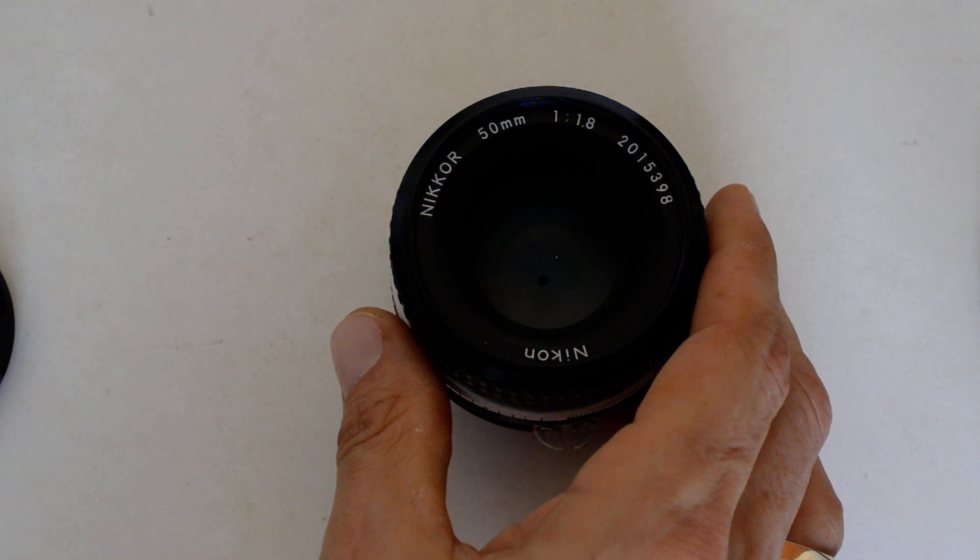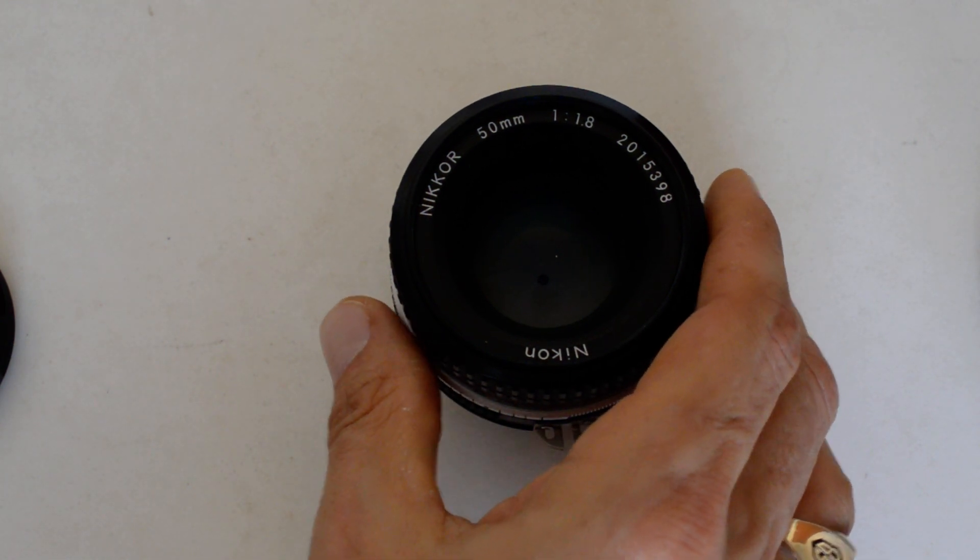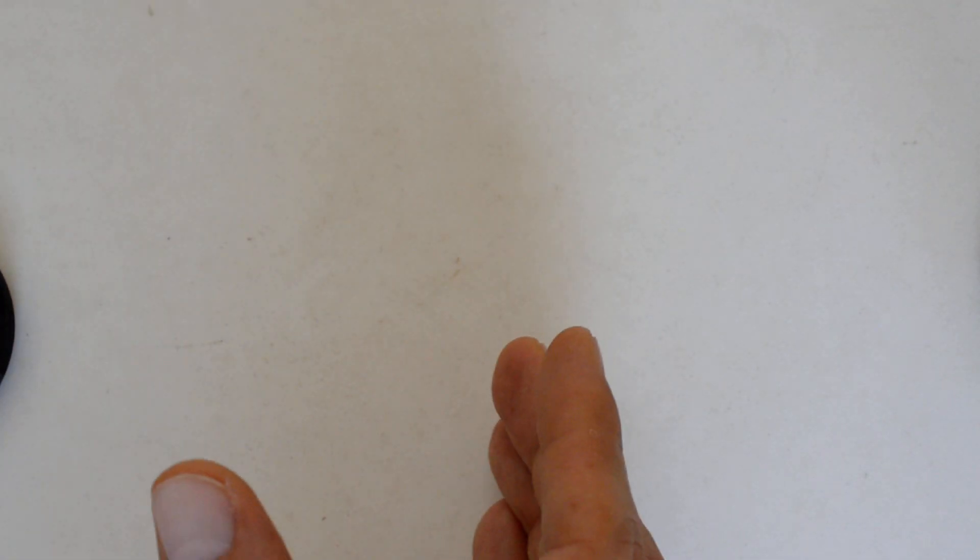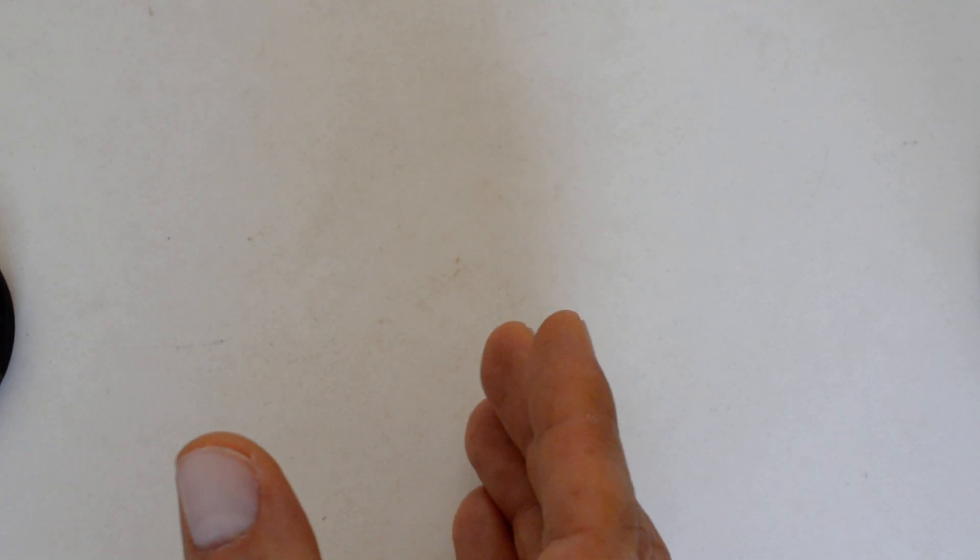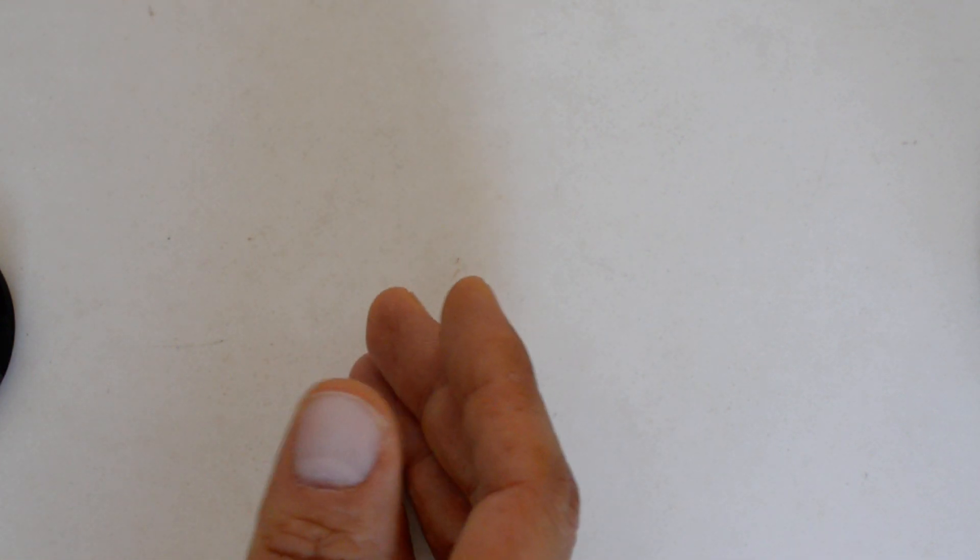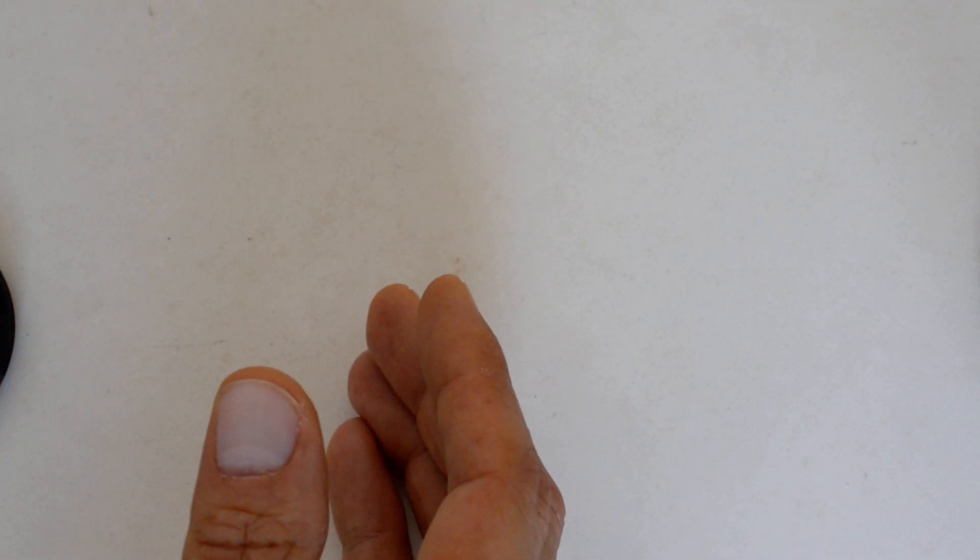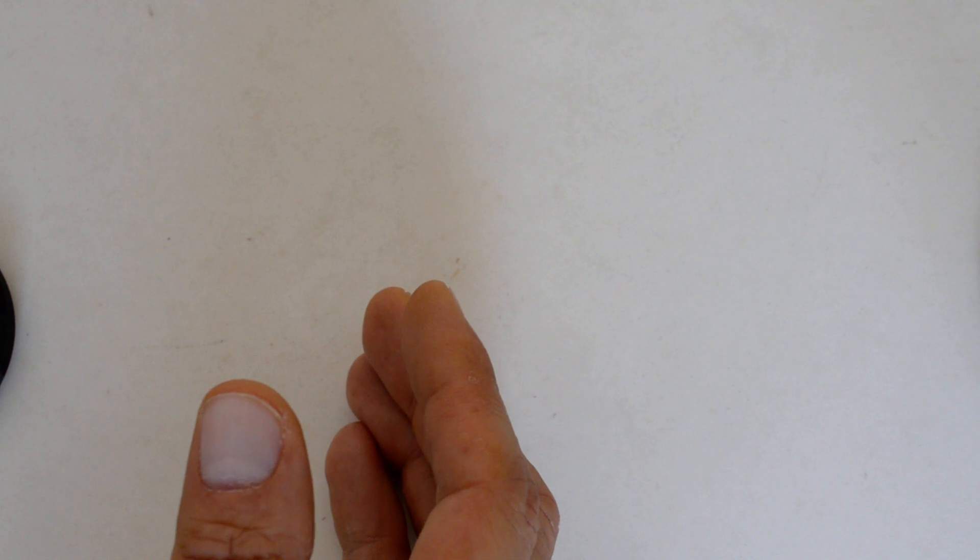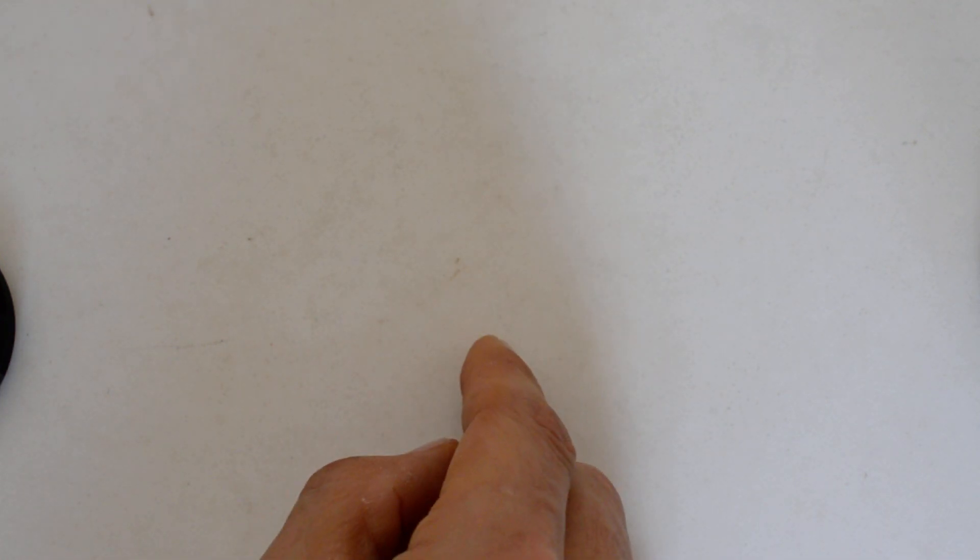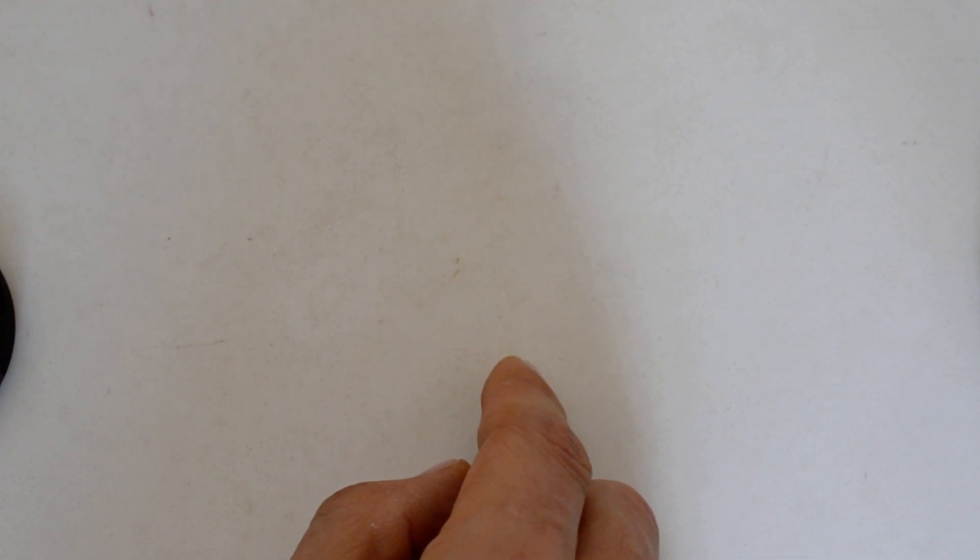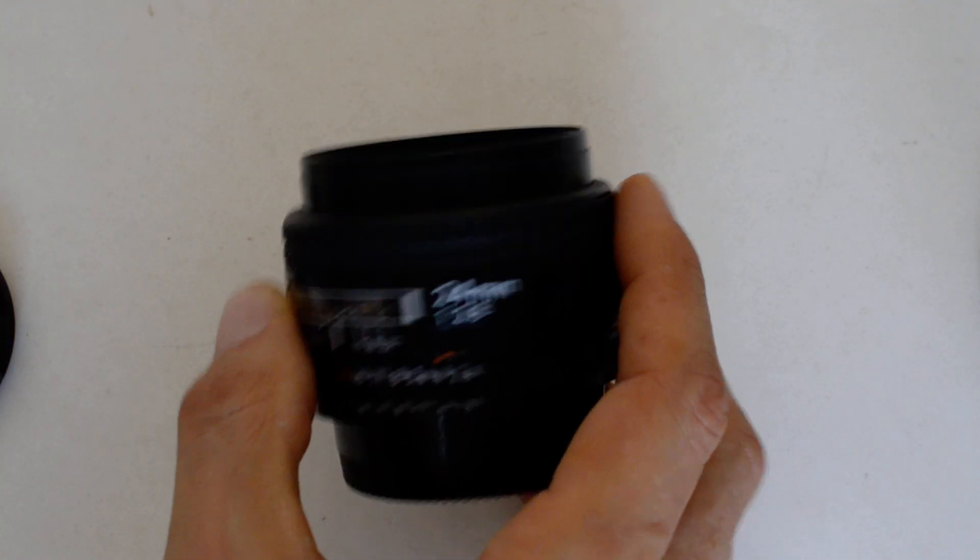Number three. With a 42 year and counting production run, the 24mm f2.8, which I do not own. So, the 24 2.8 changed optical formula when it updated from pre-AI to AI. That was in 1977, and it remains in current production to this day. The 24 2.8. Oh, hey, I do. I do have it. The 24 2.8. I don't have the manual focus version, but I've got the autofocus version.